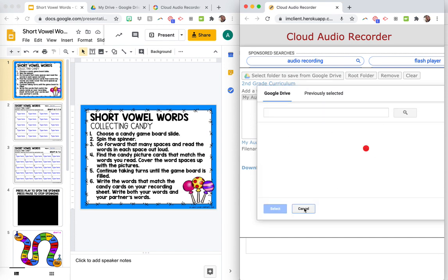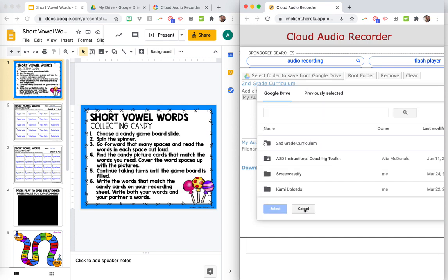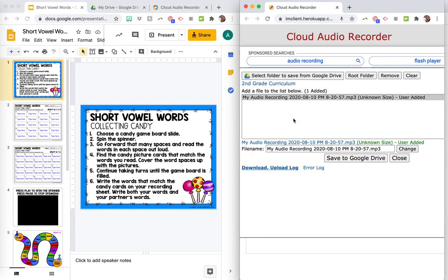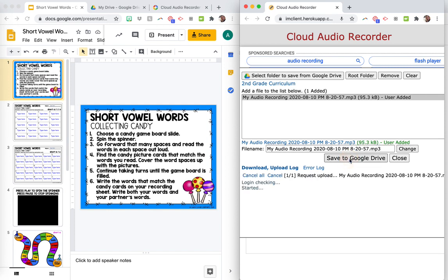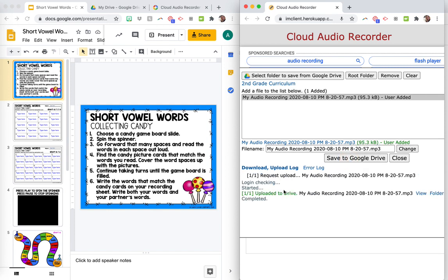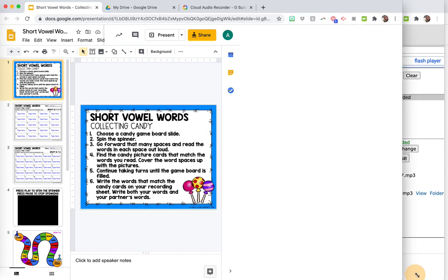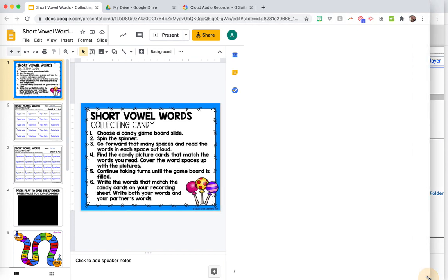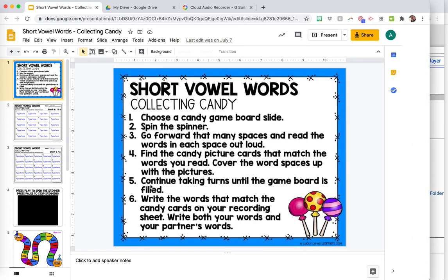And then you click save to Google Drive just like this. And then the green box will pop up uploaded to Drive. And then you can go back over to your Google Slide.